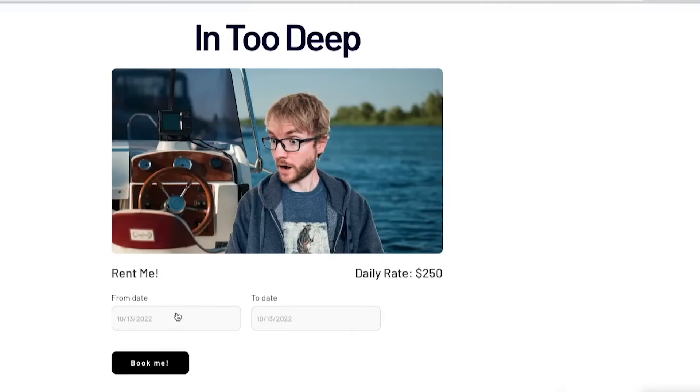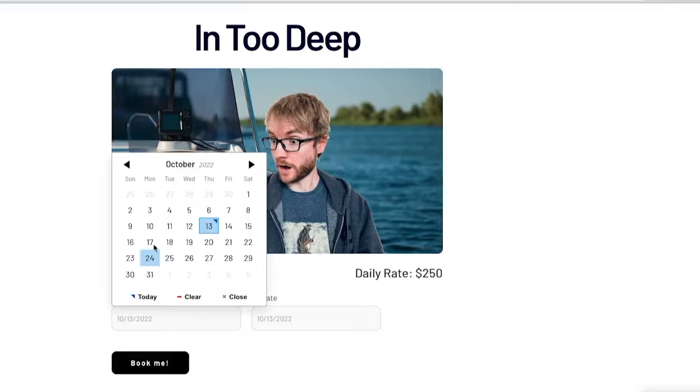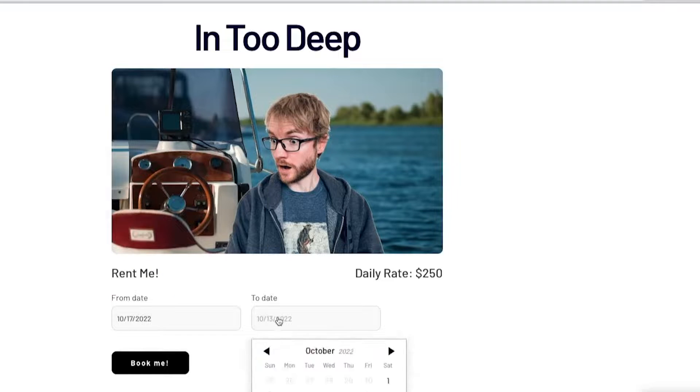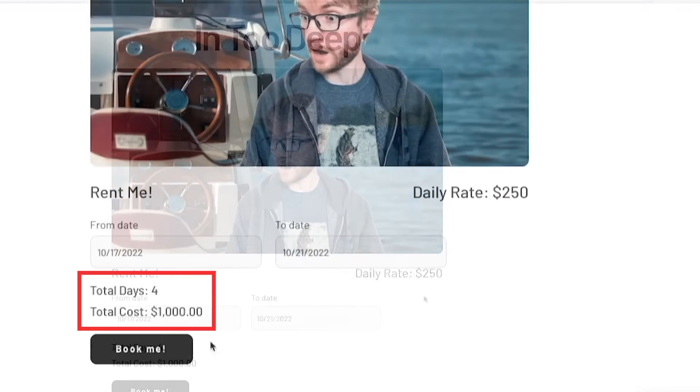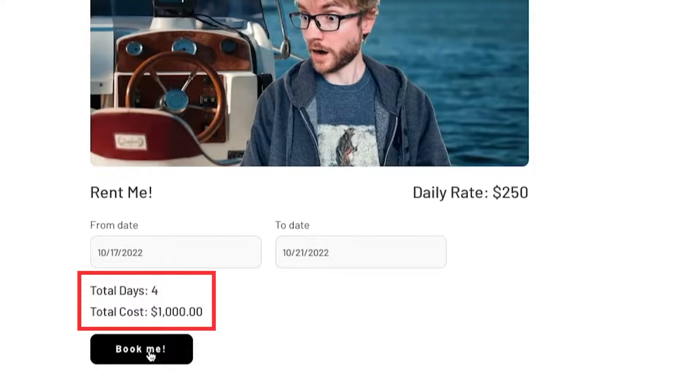In this video you'll learn exactly how to calculate the number of days between two separate dates in Bubble. These can either be from dates stored in your database or even from elements on your page.